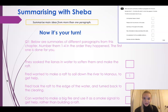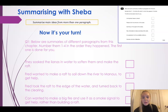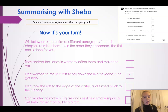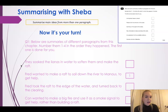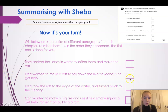Remember what I said last lesson in our summaries lesson about making sure that we always read the possible answers before making a decision. So going to read the first one: 'They soaked the lianas in water to soften them and make the raft.' I know whereabouts that is in my chapter - about in the middle. 'Fred wanted to make a raft to sail down the river to Manaus to get help.' That's number one. So definitely this one comes after that one.